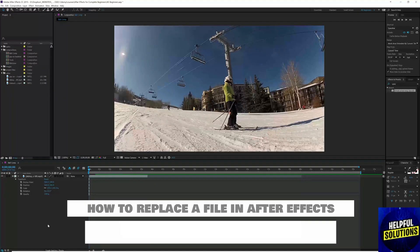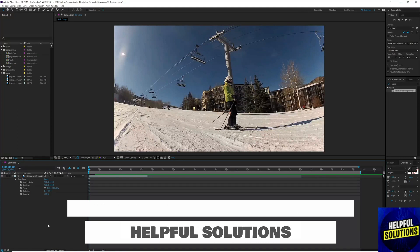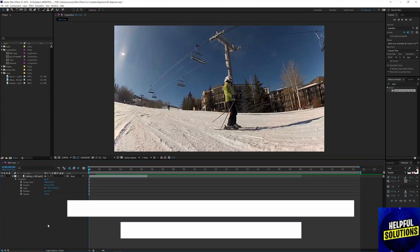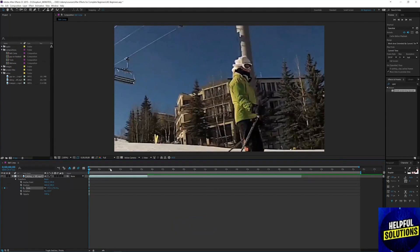Hello guys, welcome to Helpful Solutions. In today's video I will show you how to replace a file footage in Adobe After Effects. I have already added this footage onto my timeline. Let's increase the scale of this video by adding two keyframes.